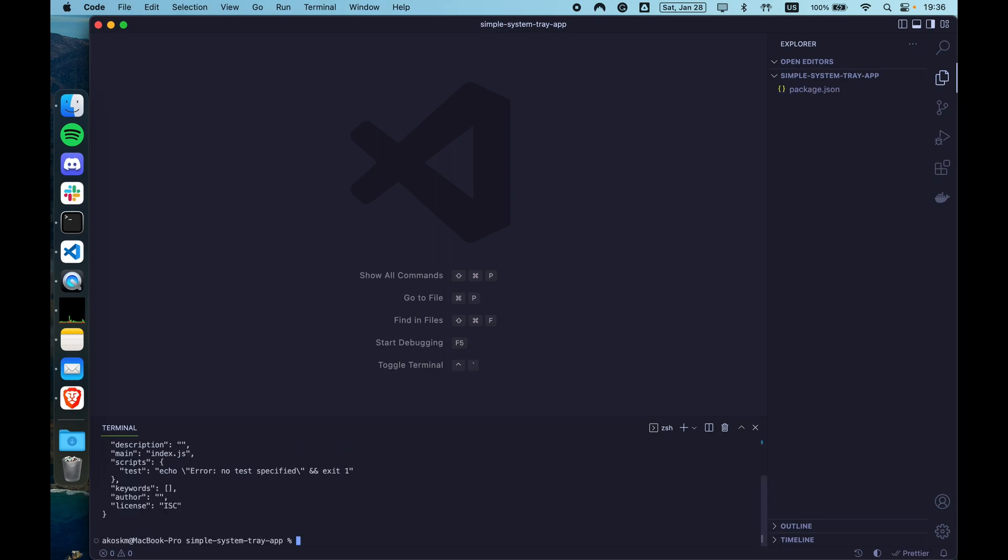That's just going to automatically accept and fill out each question from the init dialog of npm. As the only dependency, we're going to add electron.